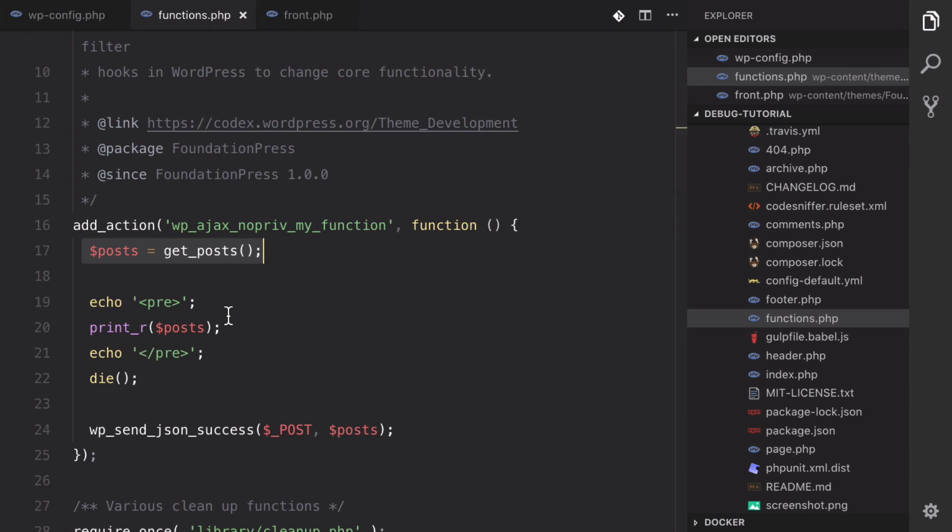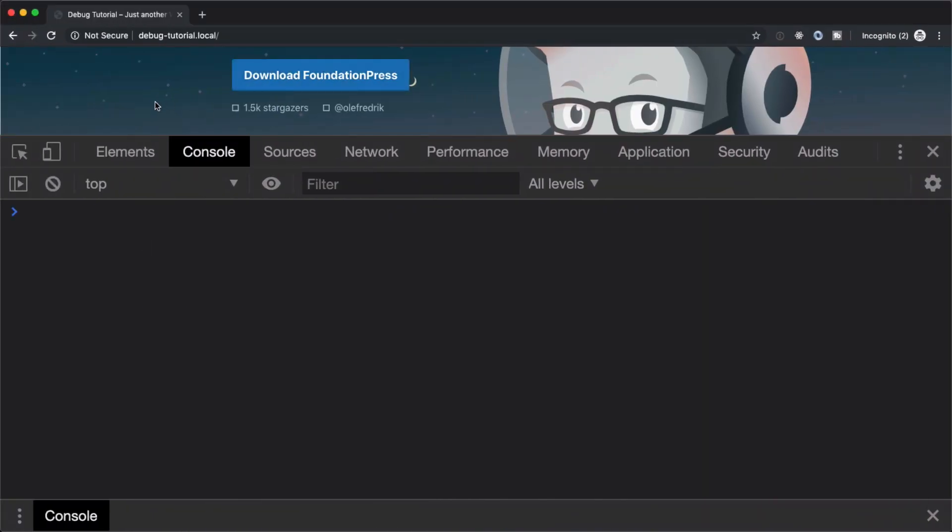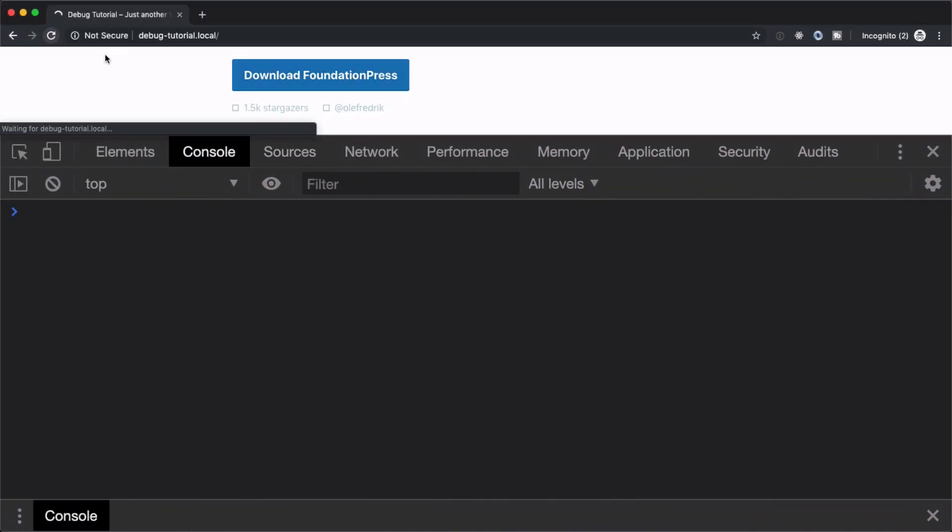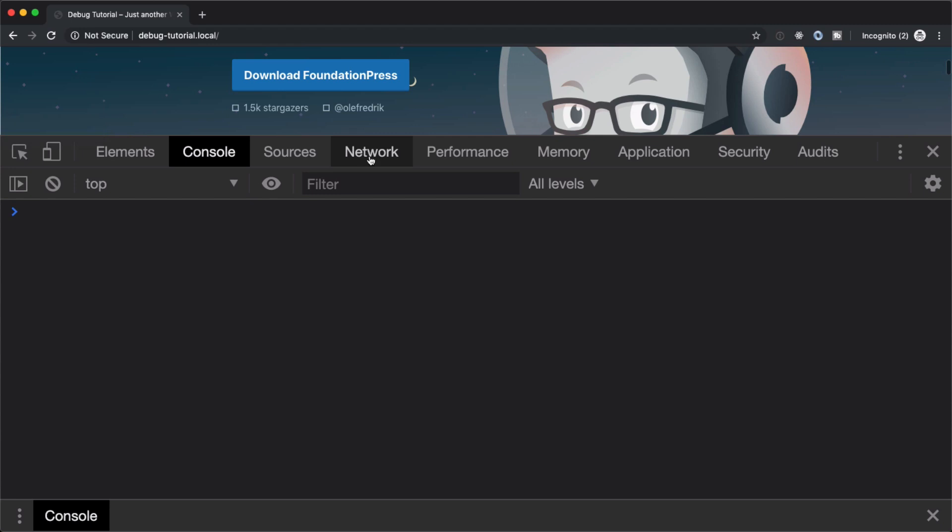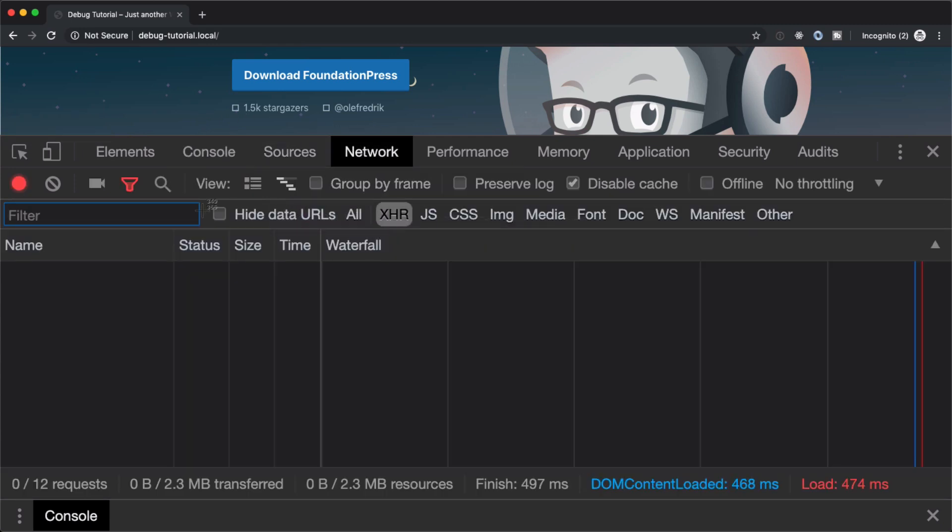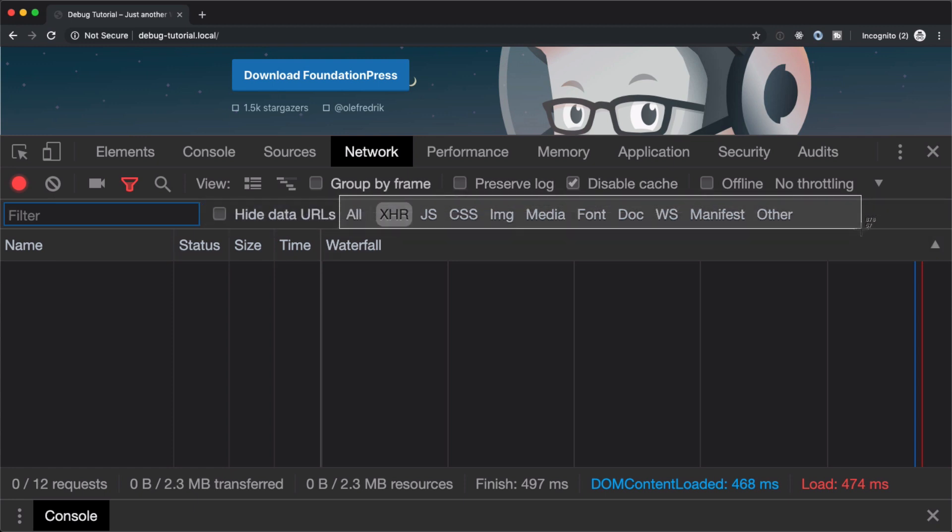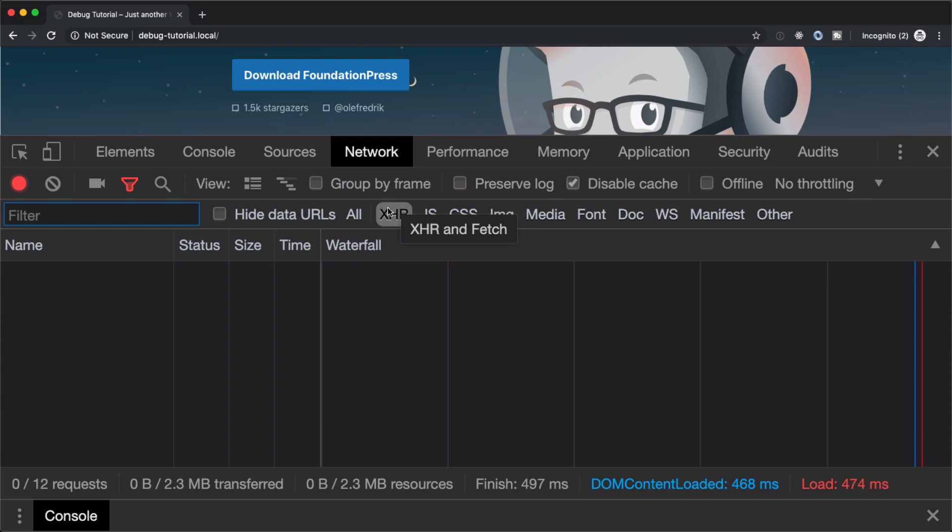So luckily there's a couple different methods here. And the first method that I want to show you is actually something you all should have is Chrome. And inside of Chrome, we have this network tab. Now this network tab is very helpful because right here we have this bar that tells us all the different requests that are being made on a page load. Well, particularly XHR is going to be helpful for us.